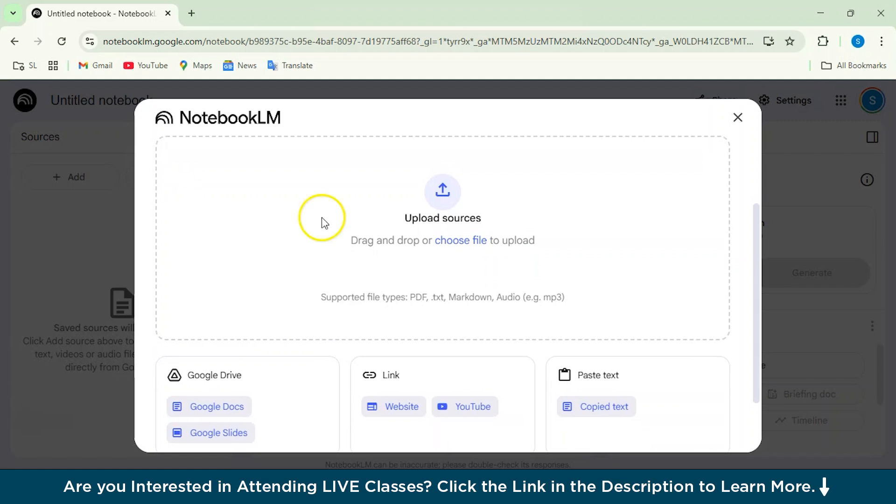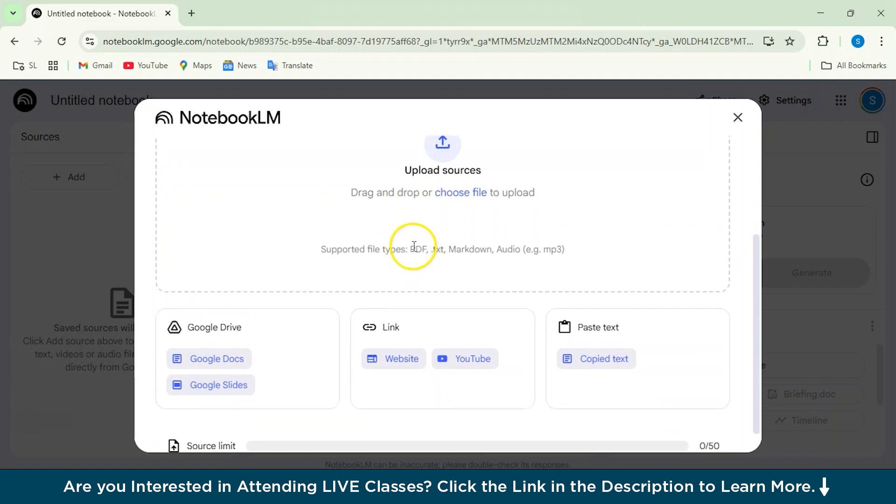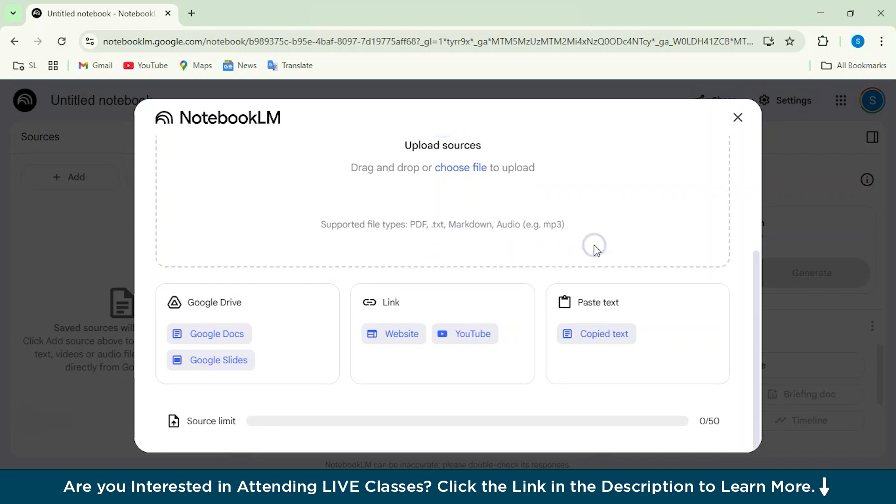So here you can upload your sources. You can drag and drop your files and it supports PDF, text, audio, as well as MP3 format. So these are the source formats we can use.